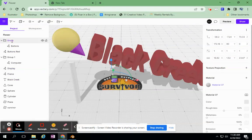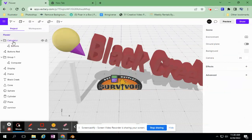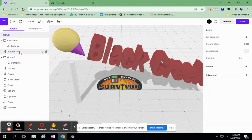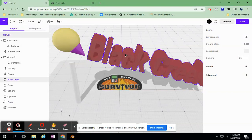Here's my group, and here's my calculator from the previous lesson. I can hide that and bring it back. I can lock it as well.